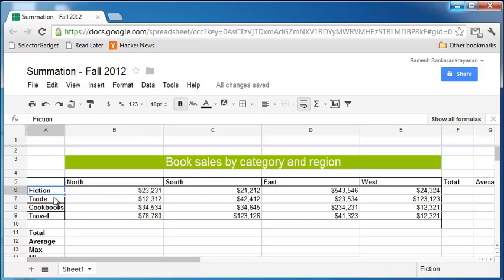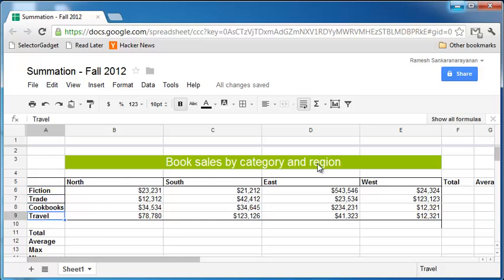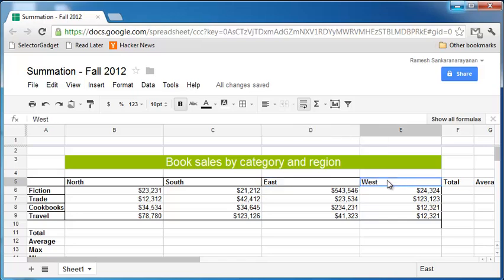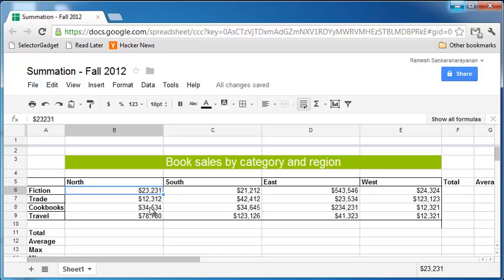There are four categories: fiction, trade, cookbooks and travel. There are four regions: north, south, east and west. And I have some numbers here for the total sales in each of these categories and regions.